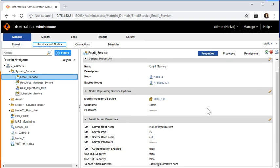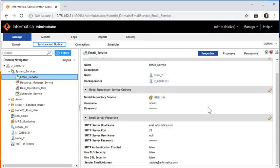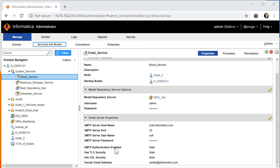Now comes the important part where we have to configure the email service properties, email server properties using which we will be sending out an email. You have to contact your Unix admin or SMTP admin to get the details about the server host name and the server port that needs to be given.